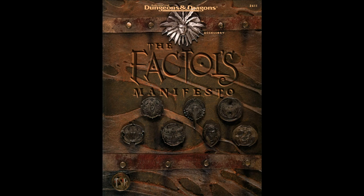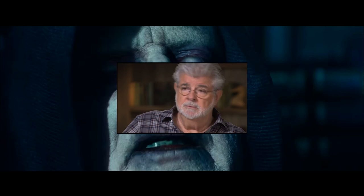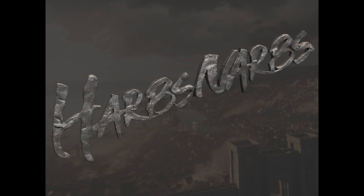But what is Factual's Manifesto? The book's introduction gives us a brief summary: 'This volume represents an objective exposé of all the factions at once, laying each one bare to the eyes of any Burke who's brave enough to look. Of course, that's not what my researchers told their subjects, which is why this book is banned. It took an entire cast of able contributors, many of them anarchist spies posing as other faction members, to compile the information herein.' I personally like the book from a lore perspective, and I think it is better than a 50-50 product. There is a long history of creators disapproving of their original work being taken and either changed dramatically or continued past where the original creator thought it should have ended. Cook wanted the setting to be stranger — he created a setting that, if it wasn't bound by the rules of a tabletop roleplaying game, could have been something more. However, Planescape had to stay within certain boundaries that some authors don't have. Planescape is strange, lore-rich, and fascinating.